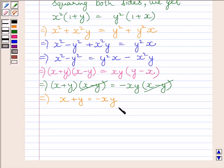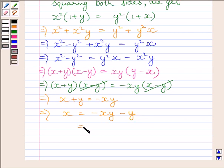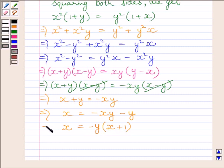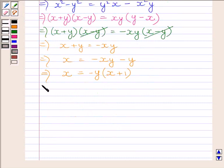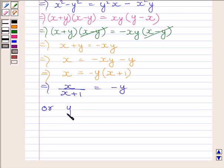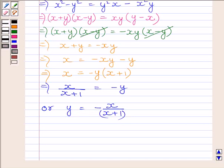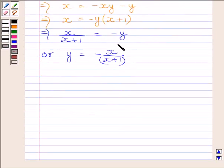Now, subtracting y from both the sides, we get x is equal to minus x y minus y. Taking minus y common on the right hand side, we are left with x plus 1 in the bracket, giving x is equal to minus y multiplied by x plus 1. Dividing both sides by x plus 1, we get x upon x plus 1 is equal to minus y. Or, y is equal to minus of x upon x plus 1.